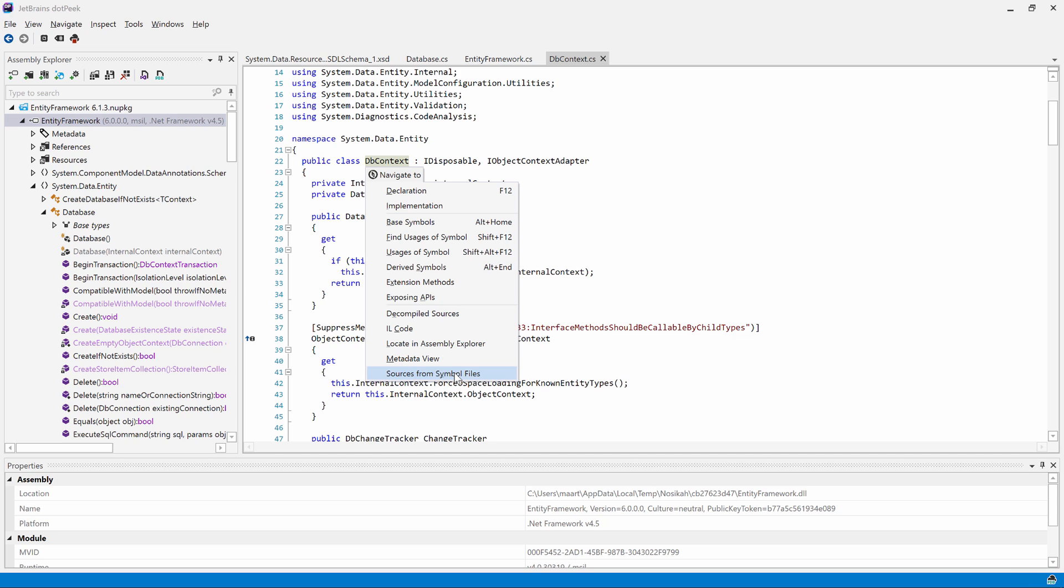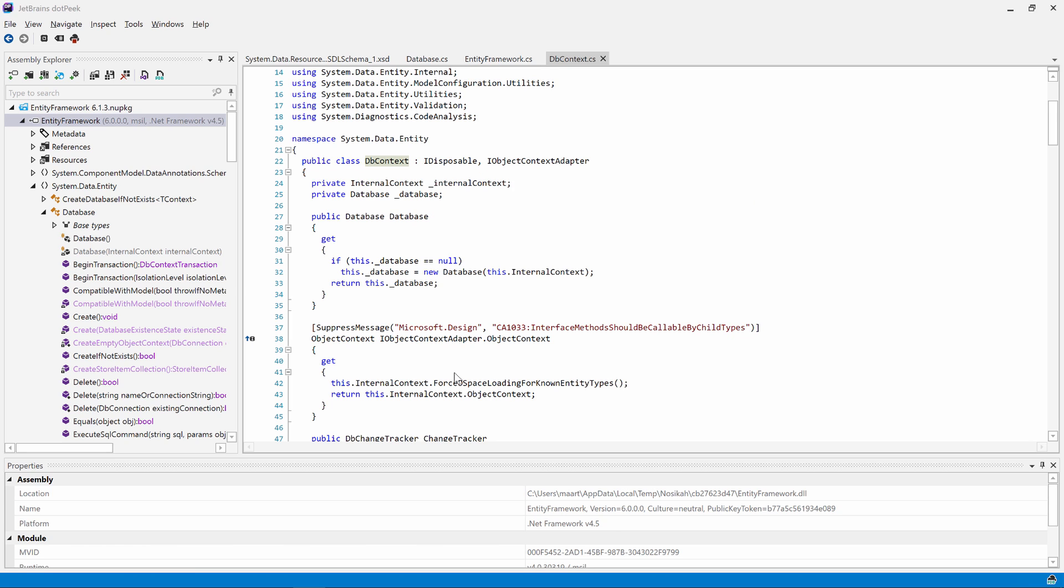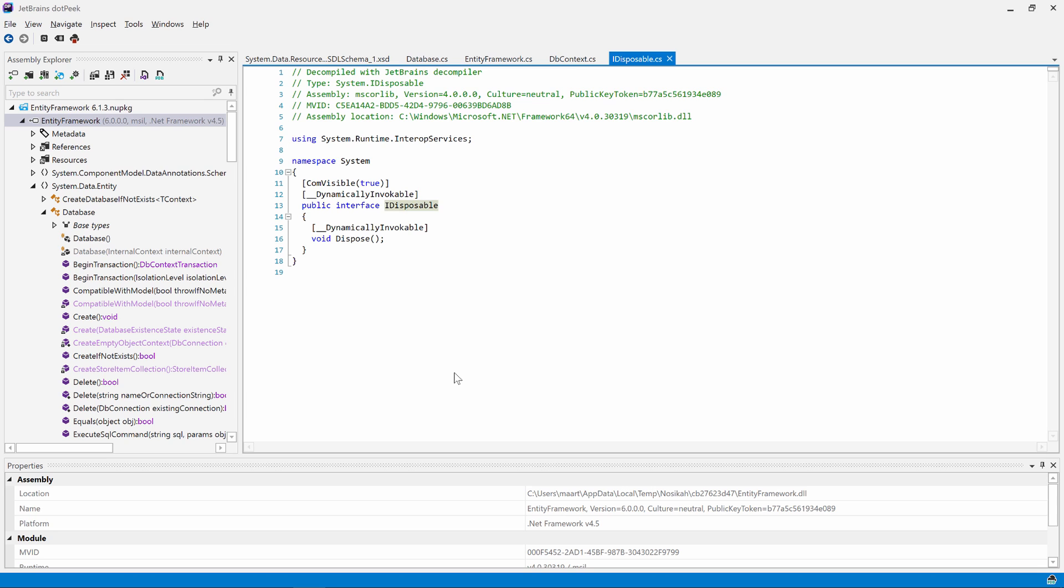Since we are implementing two interfaces here, dotPeek will show us both of them and we can select from them using the mouse or keyboard. Now back to our dbcontext. I'm interested in seeing if there are any derived types.